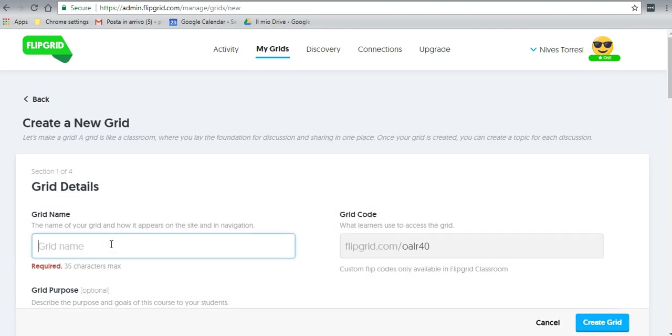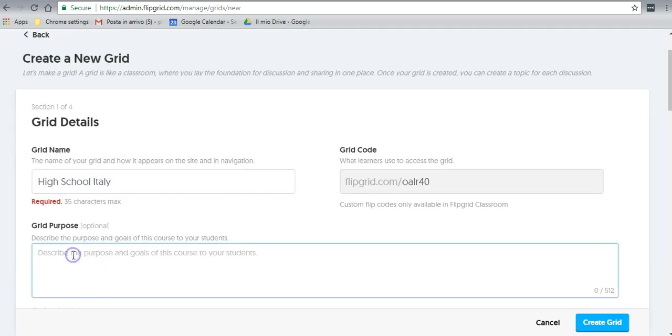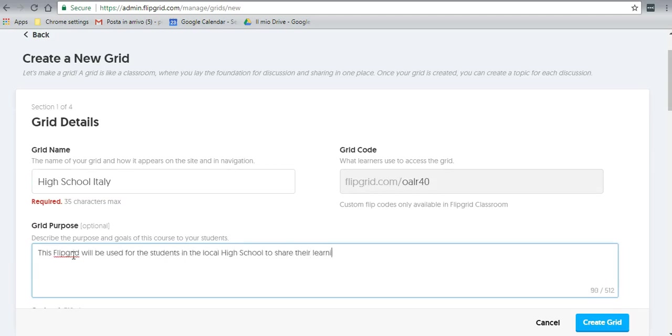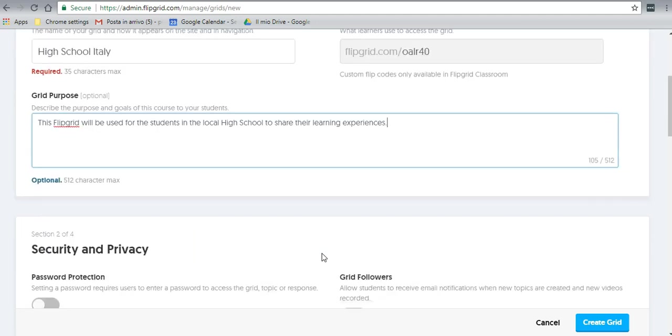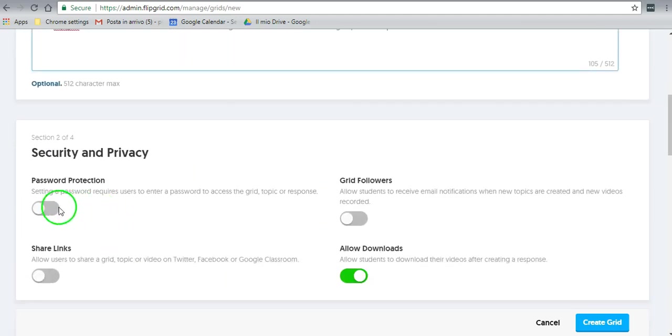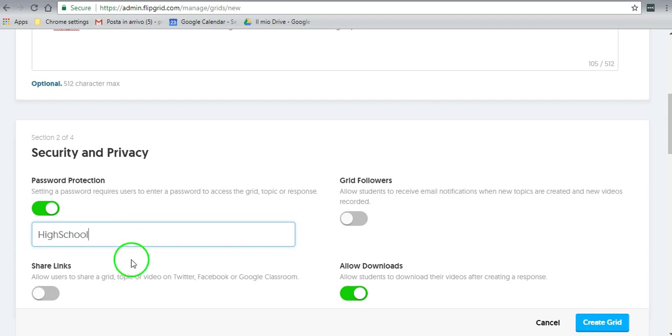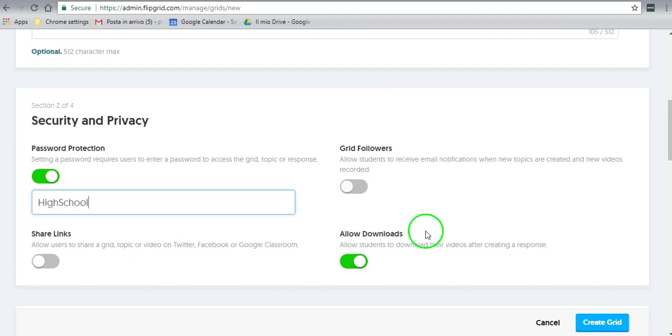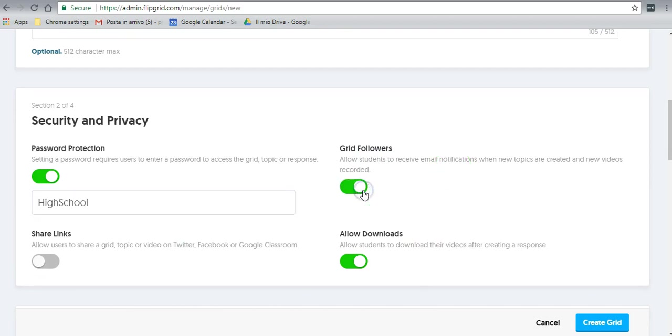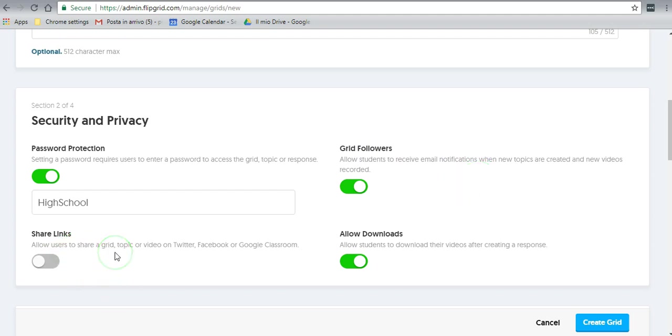Let's give the grid a name, so we will call this High School. You can give it a description. Now that we have a description, we can go down and decide to give it password protection. At that point you would need to write the password in here, so we will write a password 'high school' for now, and then I'll change it. You can allow students to receive email notifications when new topics are posted, and that makes it easy for them to know that there's a new topic.